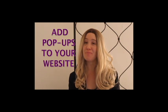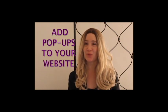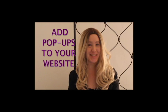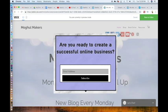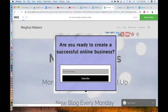In this video, I'm going to show you the way to add pop-ups to your Wix site to collect emails. You now have a pop-up box.